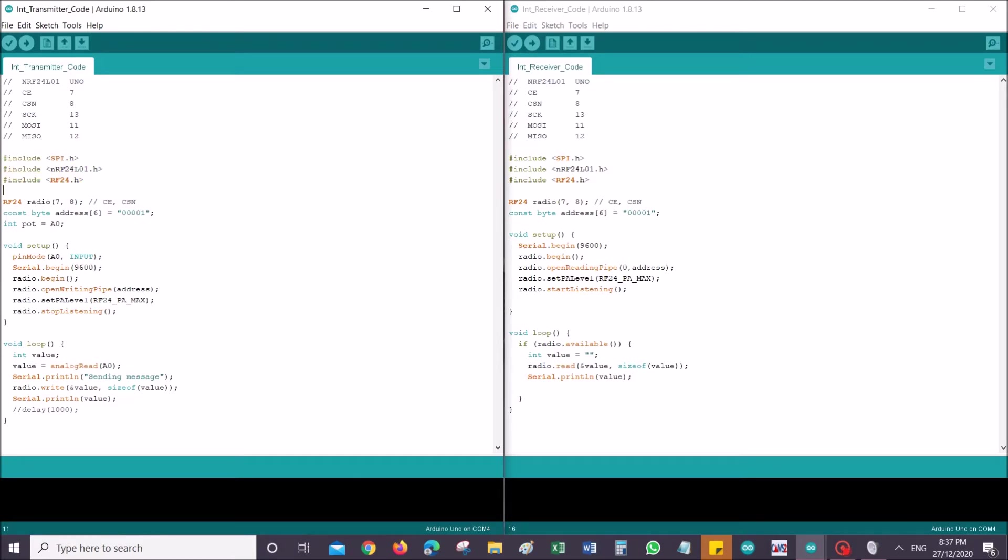This is the pin arrangement. Next is just calling out the libraries. As you can see, there's SPI, there is NRF library. You can just follow exactly the same. Moving on is pin assignments. You need to assign CE and CSN pin, so CE is pin 7 and CSN is pin 8.